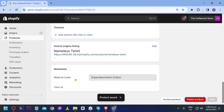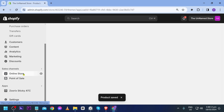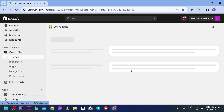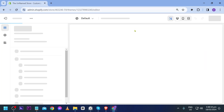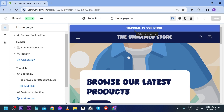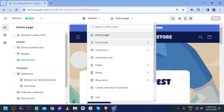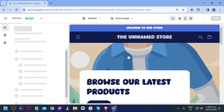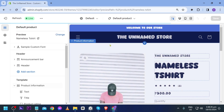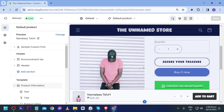Now that we've added the metafield value, we're going to go to our store and customize it. Once customizing is open, click on Products and then click 'Default Product.'